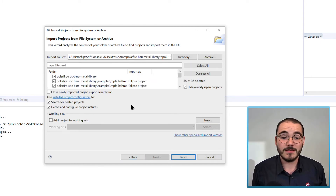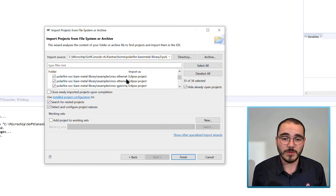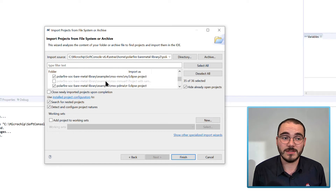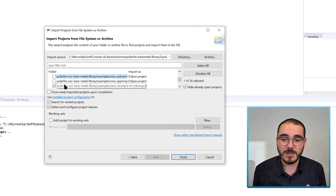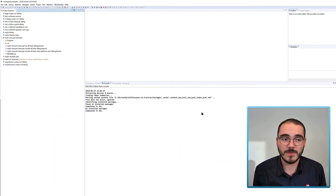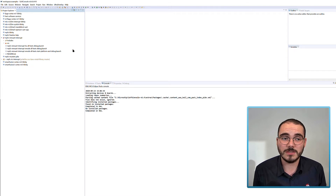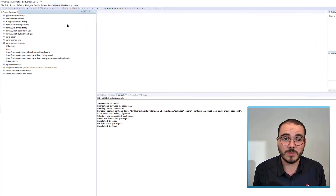Once the clone is complete you can see all of the available projects listed. The MMUART Interrupt project is already greyed out as I've already imported it into my workspace. I'm going to deselect all projects and select the RTC Interrupt project to import into my workspace, then click Finish. It pops up in the Project Explorer on the left-hand side. Now that I've cloned a copy of the Bare Metal Library into SoftConsole, I can import more projects as needed.